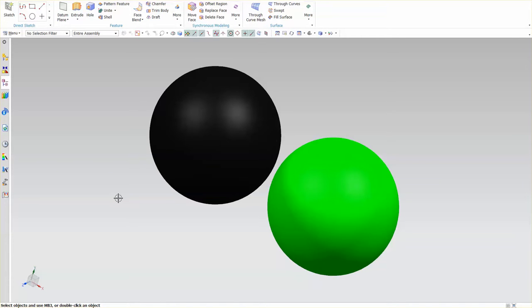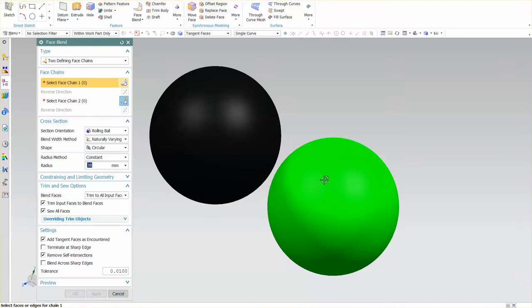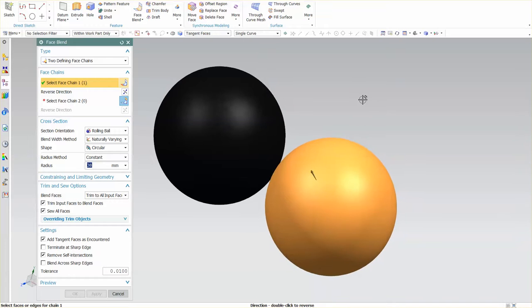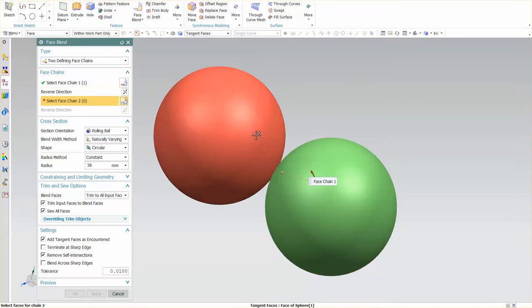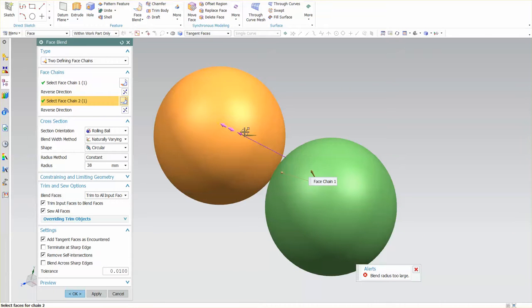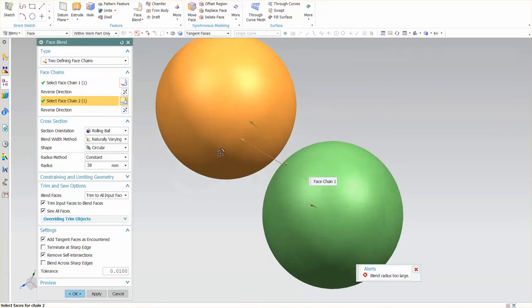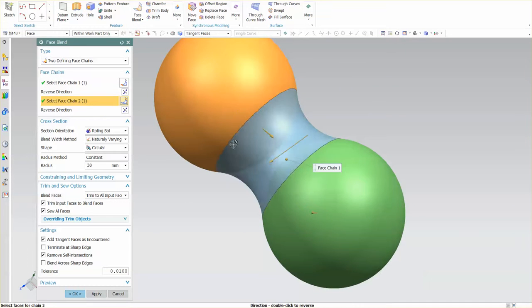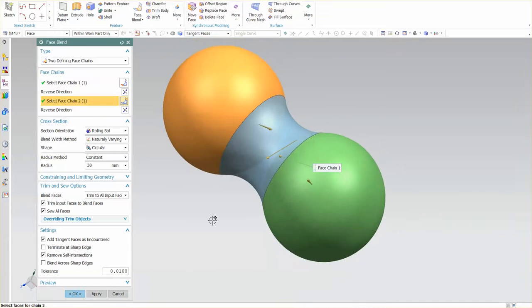I'm going to undo that with a Control-Z on the keyboard. I'm going back into FaceBlend. I'm going to pick the green sphere first, reverse that, black sphere, reverse that.